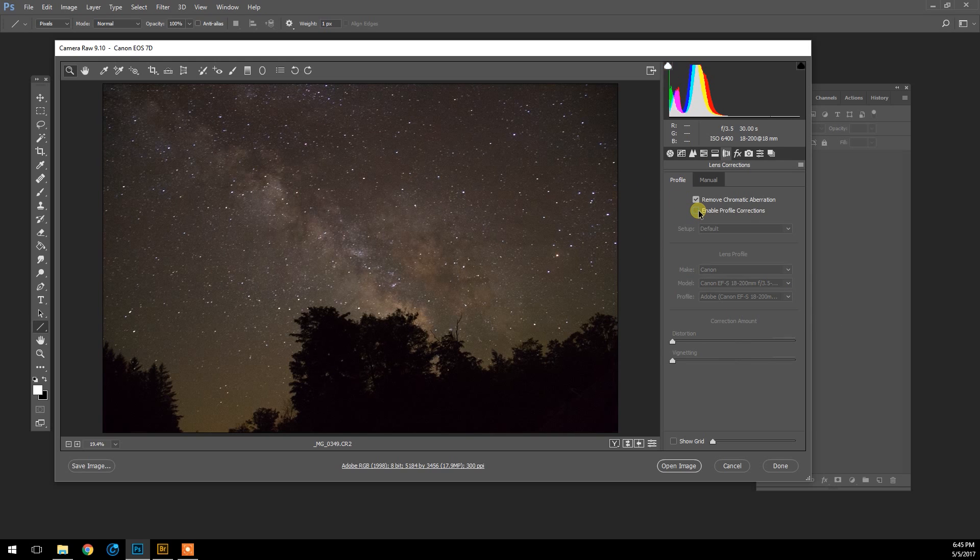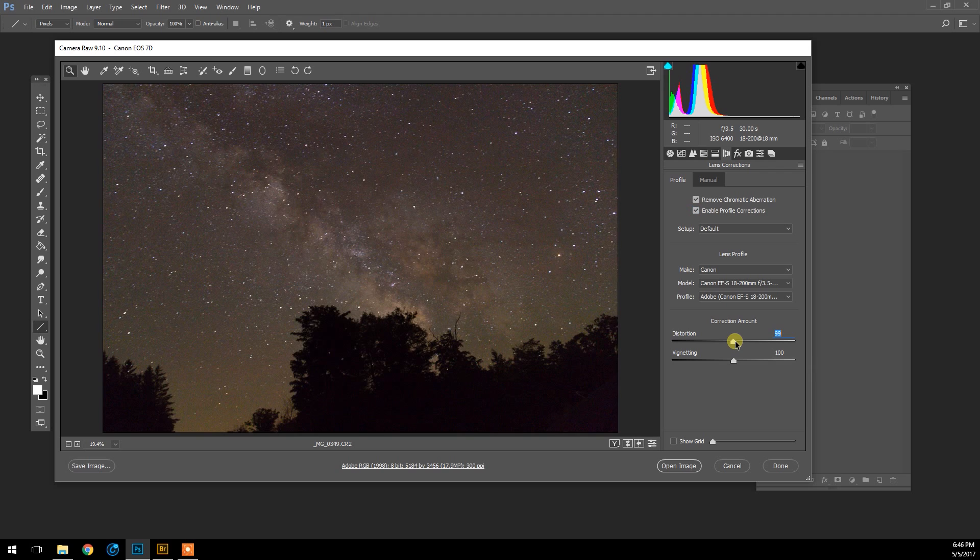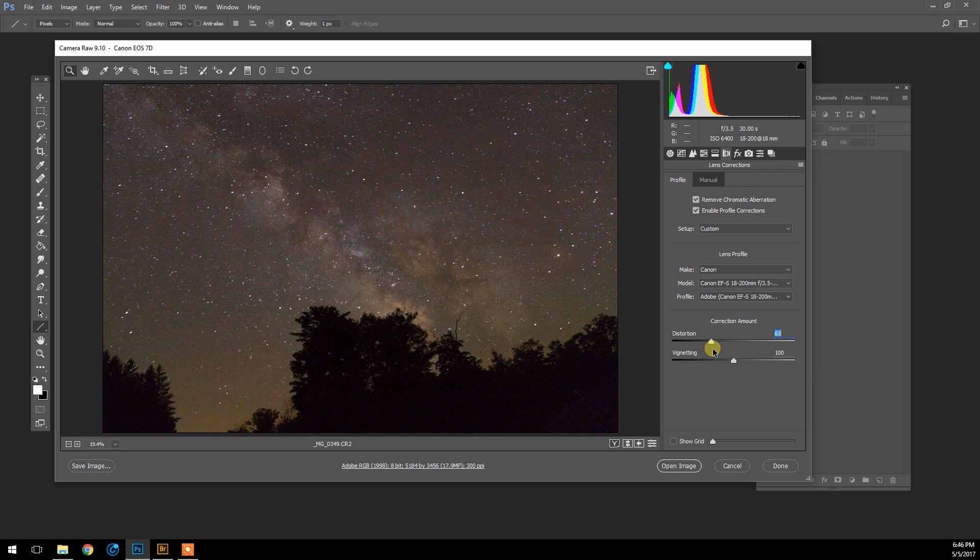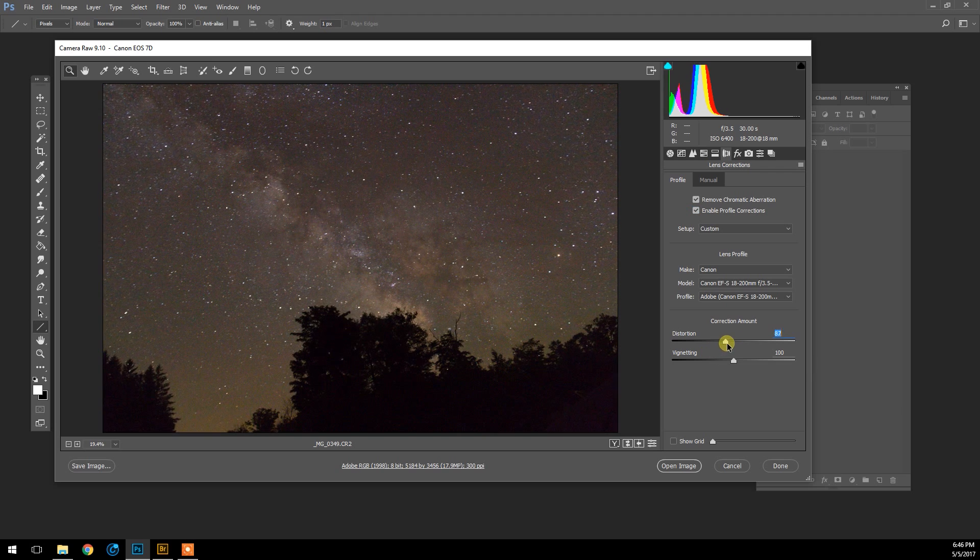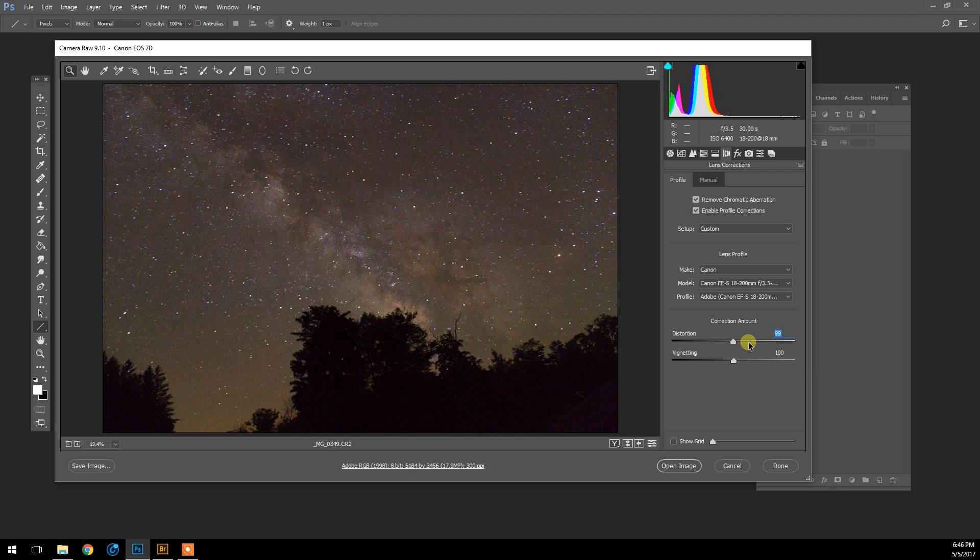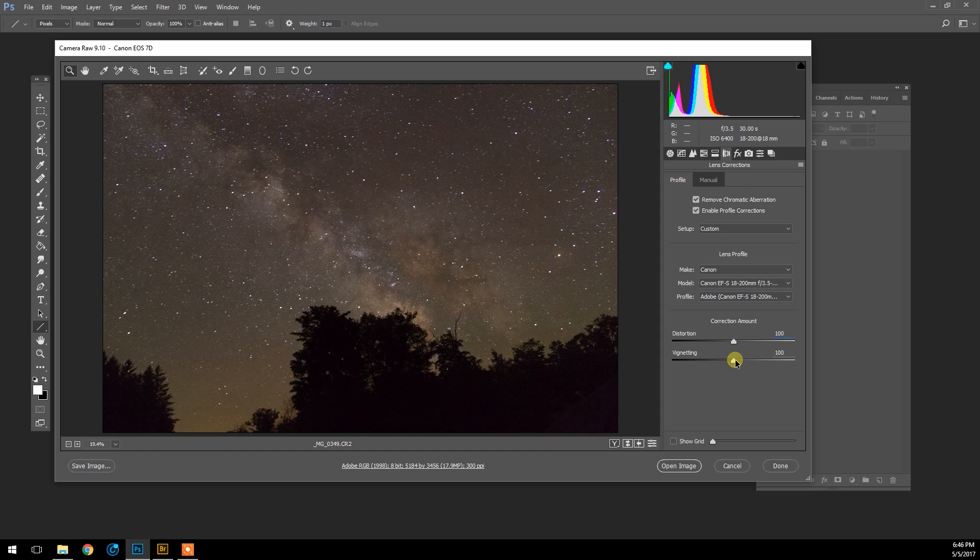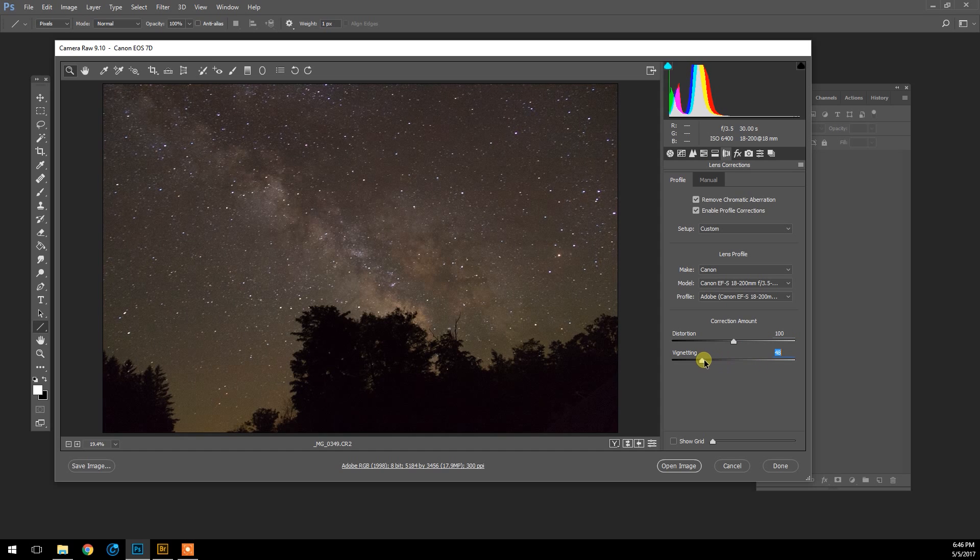If you notice what it did there when I enabled the correction, you can see the spherical change in the overall image, which is corrected for that lens. Then you can control that yourself further by controlling the Distortion slider here, but I'm going to leave that at the default.